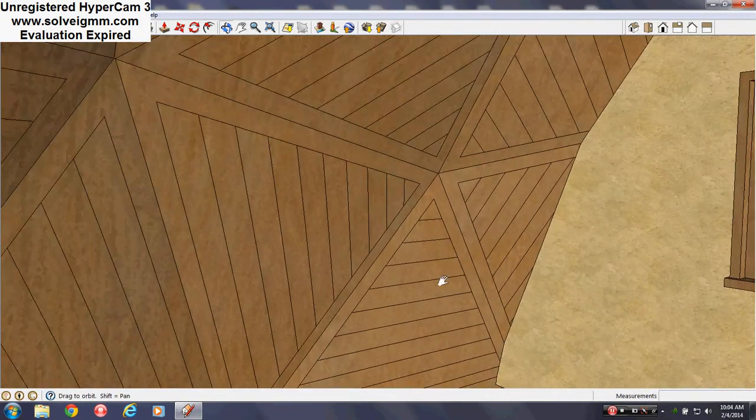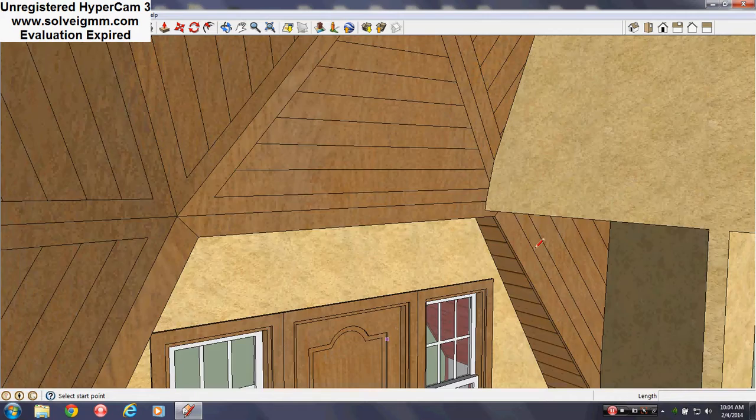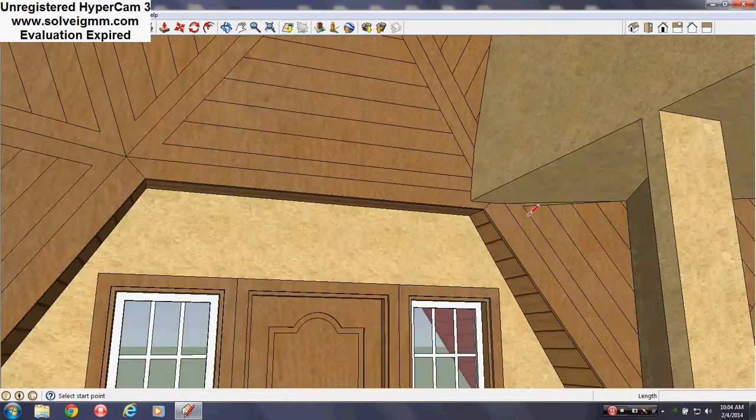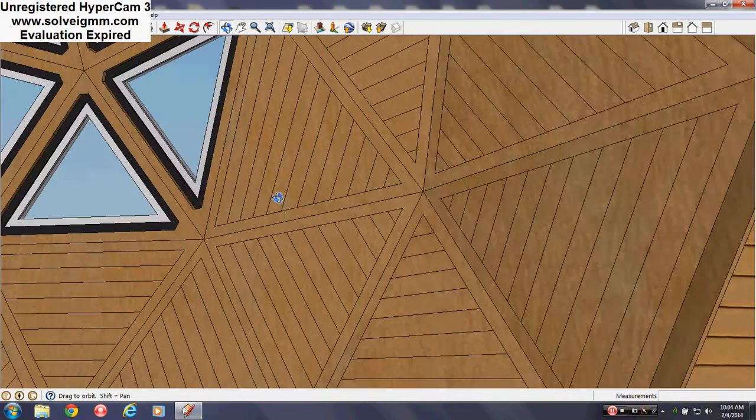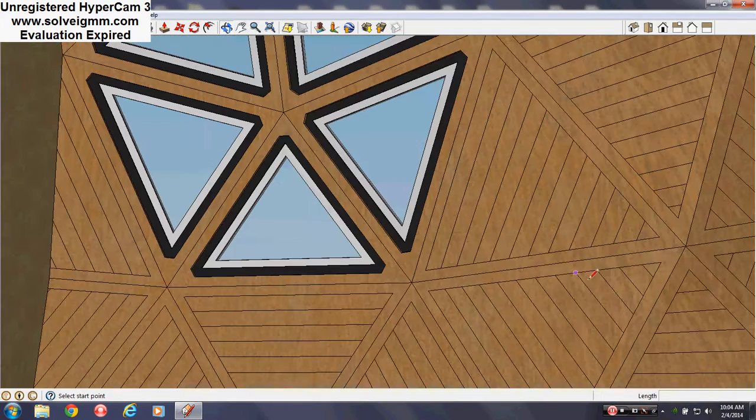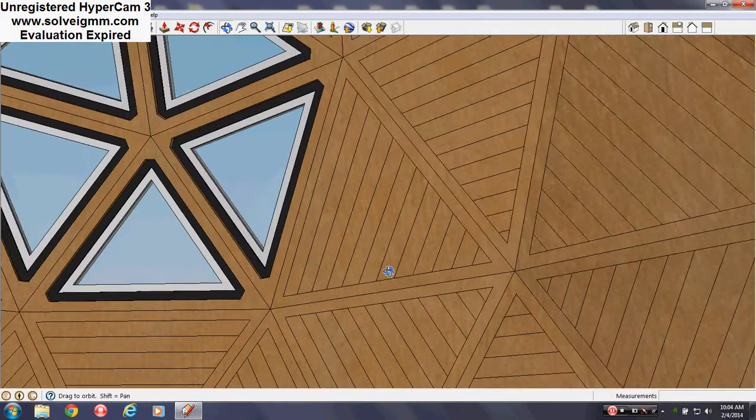However, I mean, this is just a SketchUp model, so you don't see that. I guess I could have done that, but it would have taken forever.